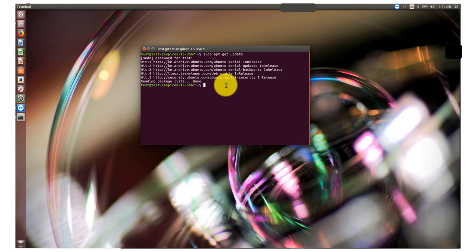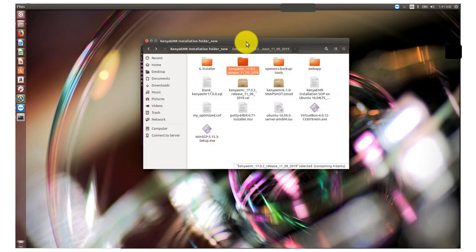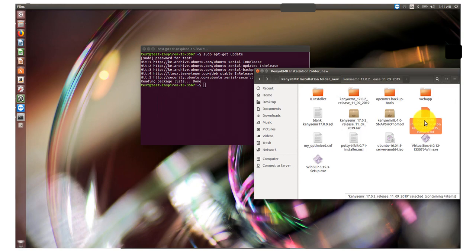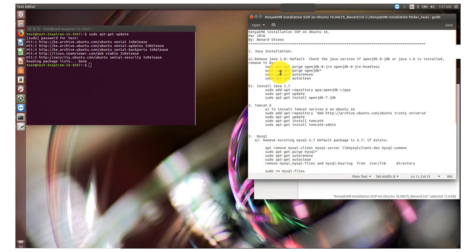Our Ubuntu installation is now up to date, so we are ready to install the dependencies. We are going to start with the first dependency, Java 7. There is a guiding SOP document that we already shared on the online resource page. This SOP is different from Ubuntu 12, because on Ubuntu 16 we have to specify the repositories that contain the packages we need.